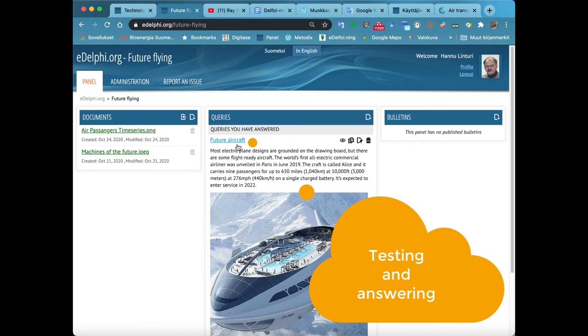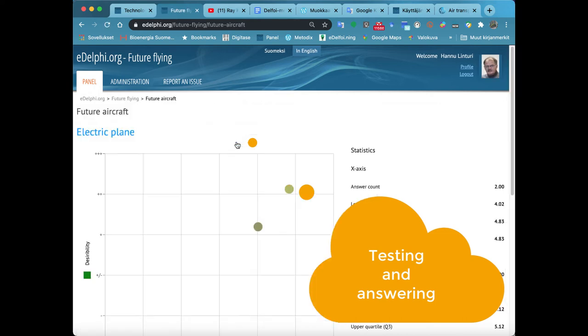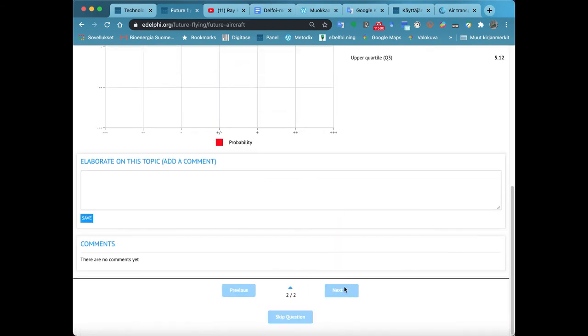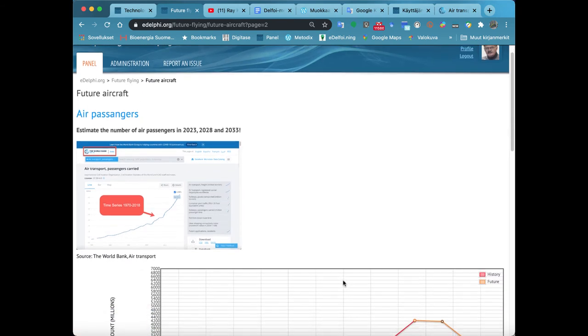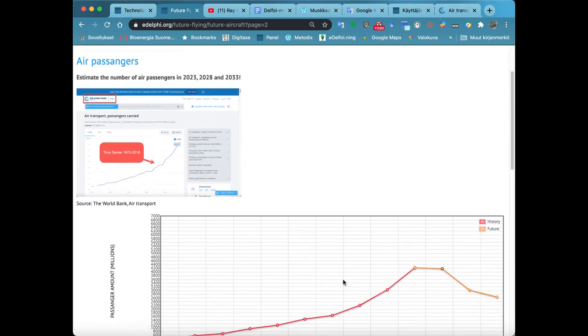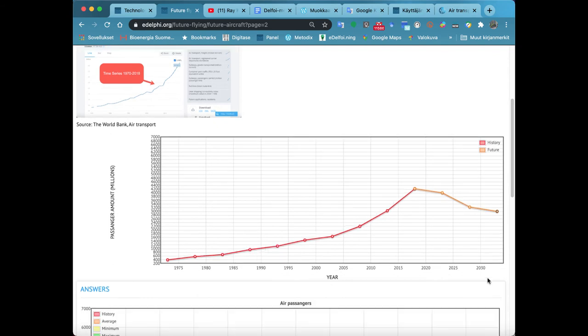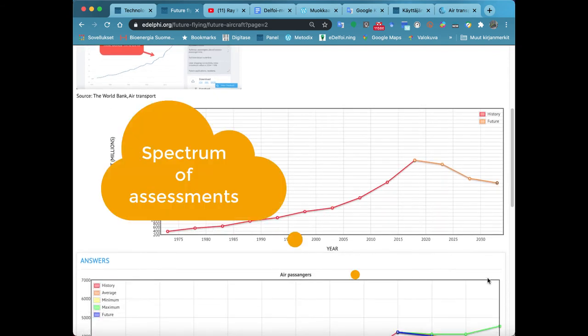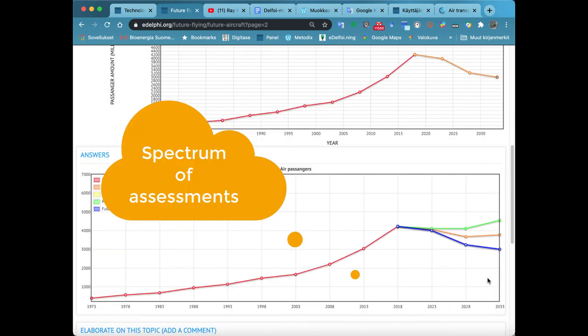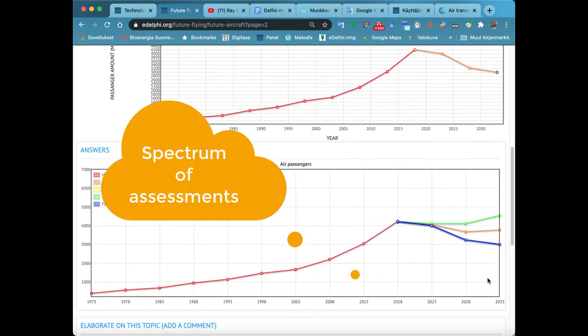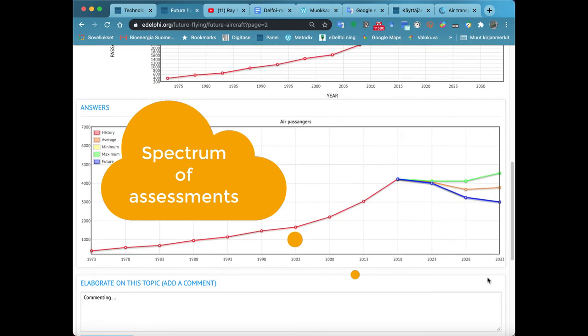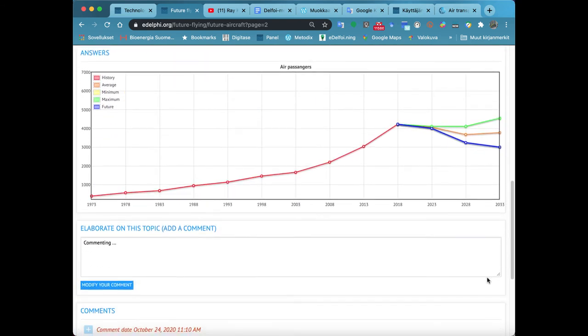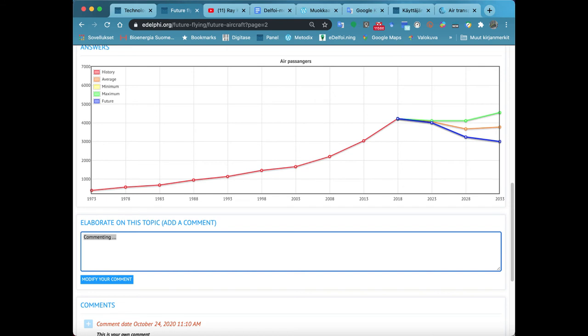From Step Y, you define the interval of the values on the vertical axis. From Answer Step, you define the interval of the panelist's answers. From y-tick decimals, you define the number of decimal places on the vertical axis. From x-axis title, you name the horizontal axis. From y-axis title, you name the vertical axis. From existing data label, you enter the title of the statistical time series. From user data caption, you enter the title of the estimated time series.